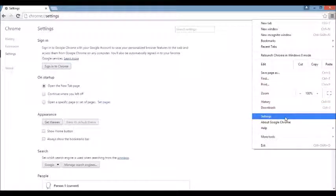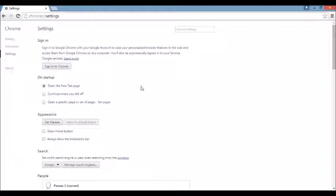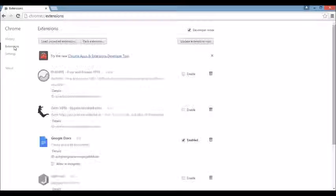You want to scroll all the way down to where it says Settings. Click on that. And then on the top left here, where it says Extensions, click on there.